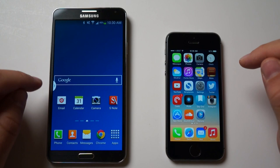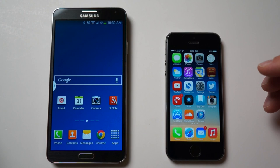Hi everyone, this is Aaron for Zollotech, and we're going to compare the benchmarks of the Note 3 versus the iPhone 5S.